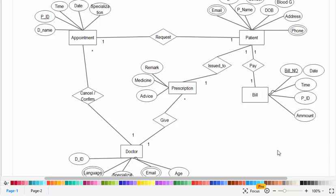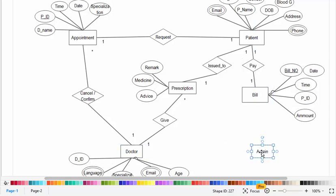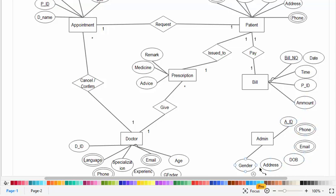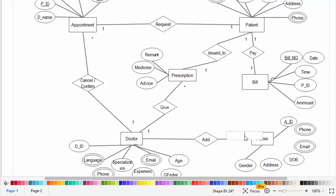Now let's create another entity which is admin. The attributes of admin are admin ID, phone, email, date of birth, address, and gender. Now let's create the relationship between admin and doctor: the admin can add and manage doctors, and it is a one-to-many relationship.